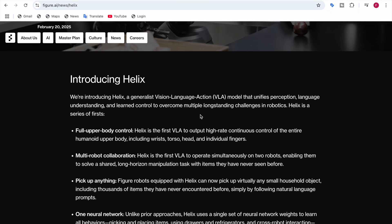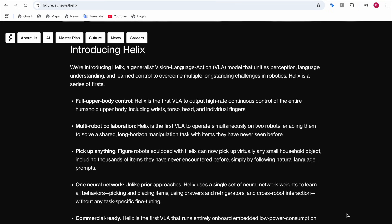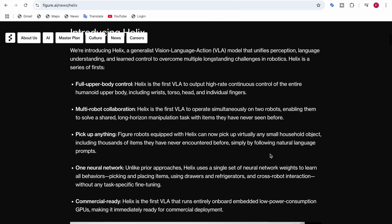The third feature is 'pick up anything.' Figure robots equipped with Helix can pick up virtually any small household object, including thousands of items they have never encountered before, simply by following natural language prompts in plain English.